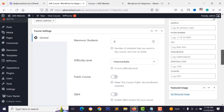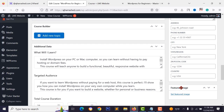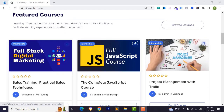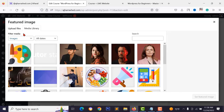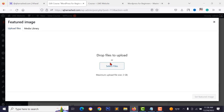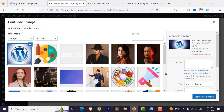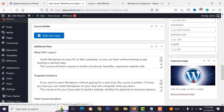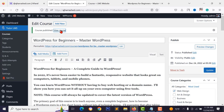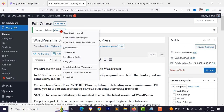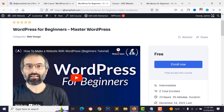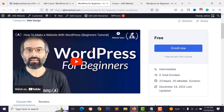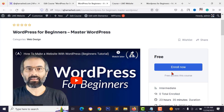From the right side, select your course categories — for example, Web Design for a WordPress course. Set the course feature image by uploading your course thumbnail. Click publish. View the course and you'll see the intro video and course information.